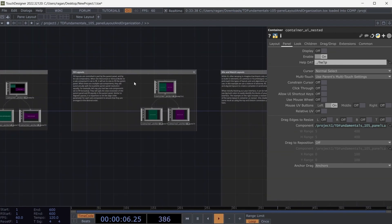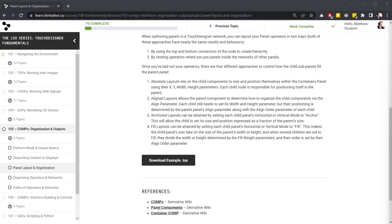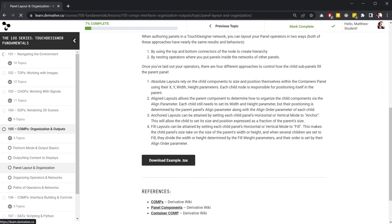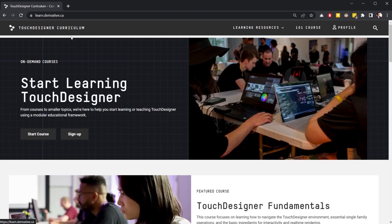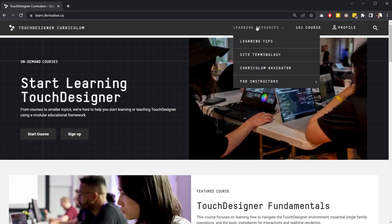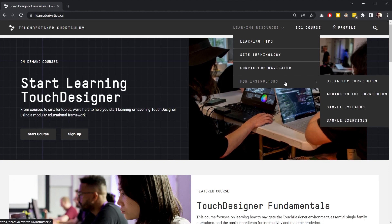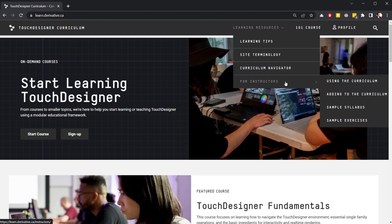Back in the curriculum, there are also materials for instructors looking to teach TouchDesigner in their courses. If we take a look over here at learning resources and for instructors, we'll see a sample syllabus and sample exercises.